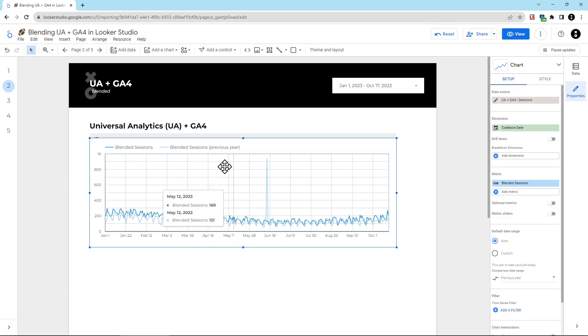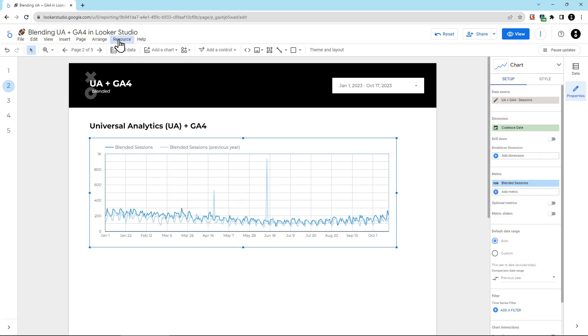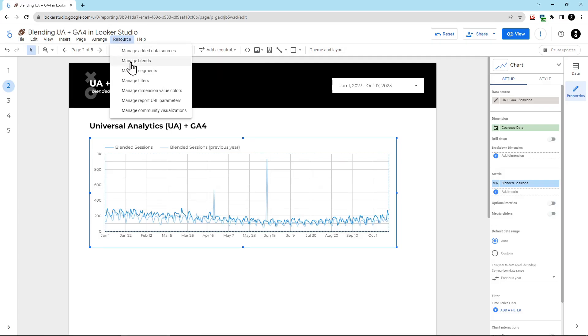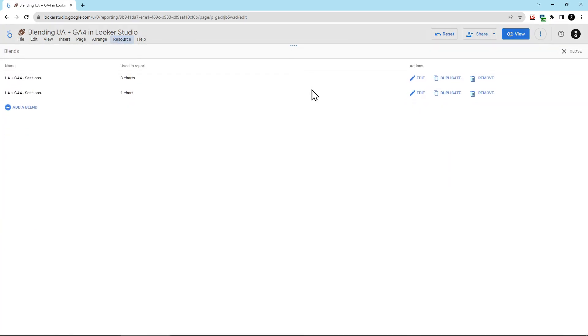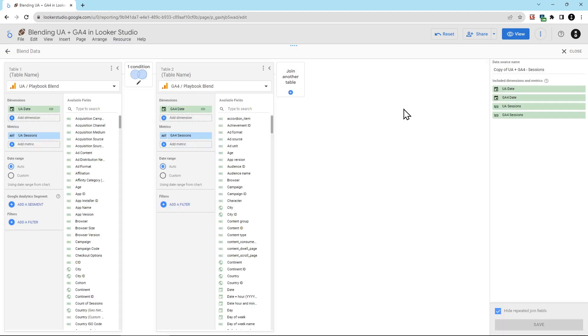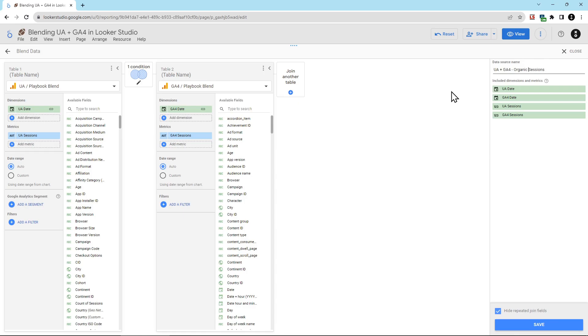We're going to go into resource, manage, blends, and then we'll find the one that we're using, and then we're going to click duplicate. Now we have our copy, and then we can edit this copy. So in this copy, first thing we're going to do is rename this. I've renamed this to say just organic sessions, so it's clear that this is what this blend is being used for. And then we're going to add in filters.